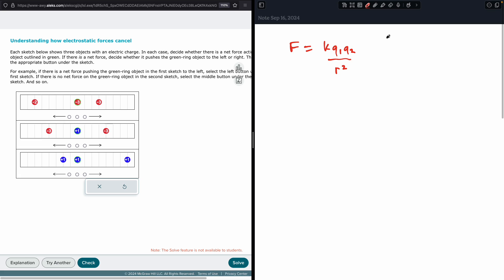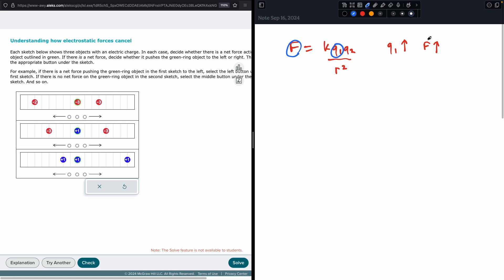What this means is, as Q1 goes up, the force is also going to go up. Here's Q1 over here — and force is also in the numerator. As Q1 goes up, force is going to go up.